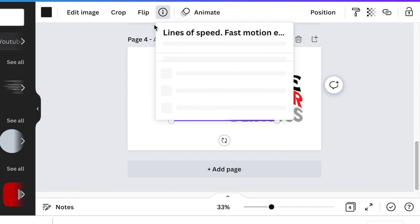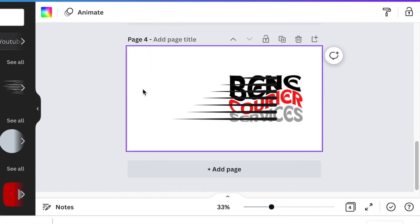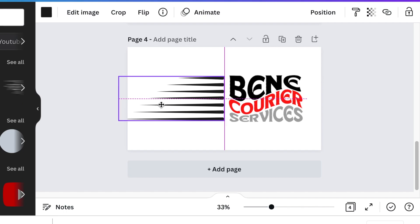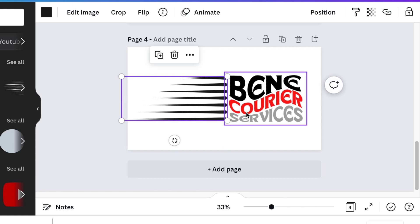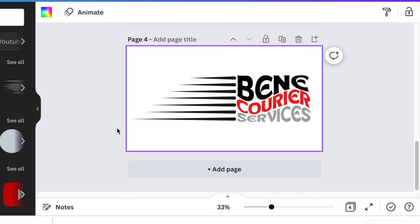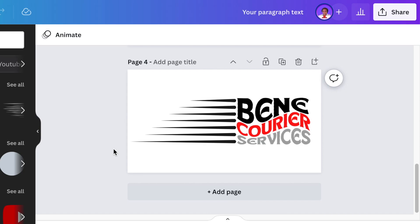I'm just going to go back to the one that I found. I'll show you the name of it so that you have it. It is called line of speed fast motion, and then you just nicely align it to your design like that and that's part two done and dusted.